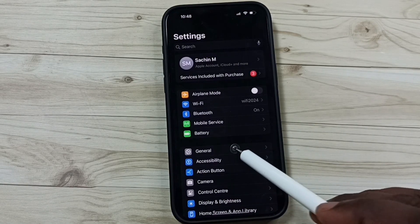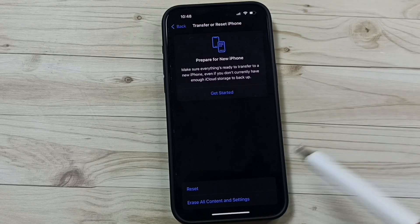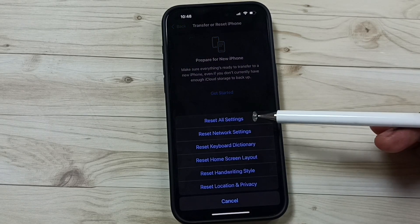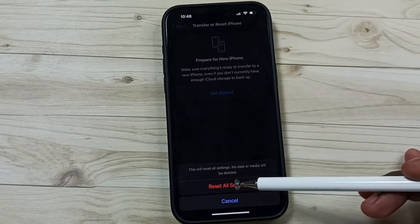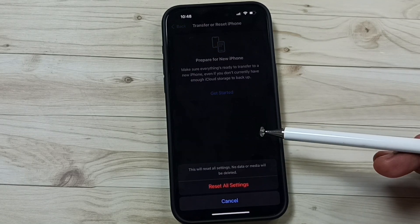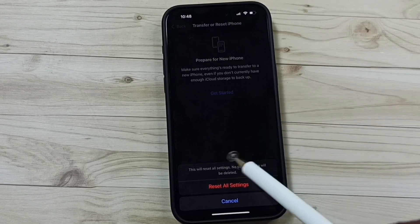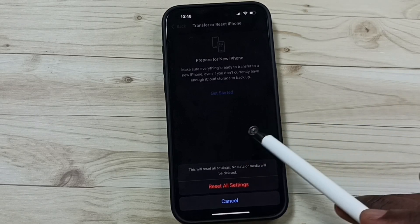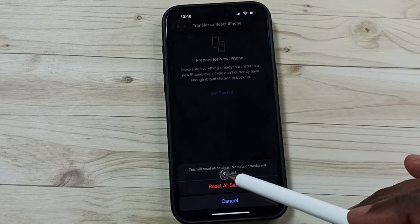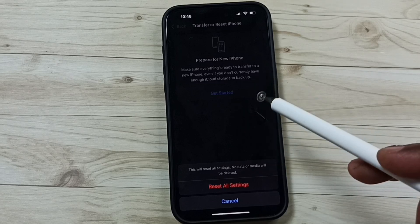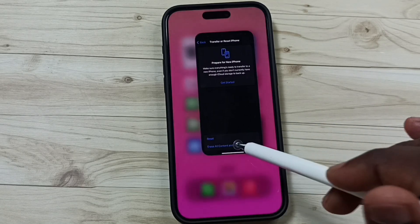Method seven: again go to Settings, go to General, scroll down, go to 'Transfer or Reset iPhone,' tap on Reset, then tap on 'Reset All Settings.' This reset operation is safe — it will not delete any data from your phone, not your photos, videos, contacts, or apps. It just resets only the settings. After this you can check AirDrop, that should work. This is method seven.